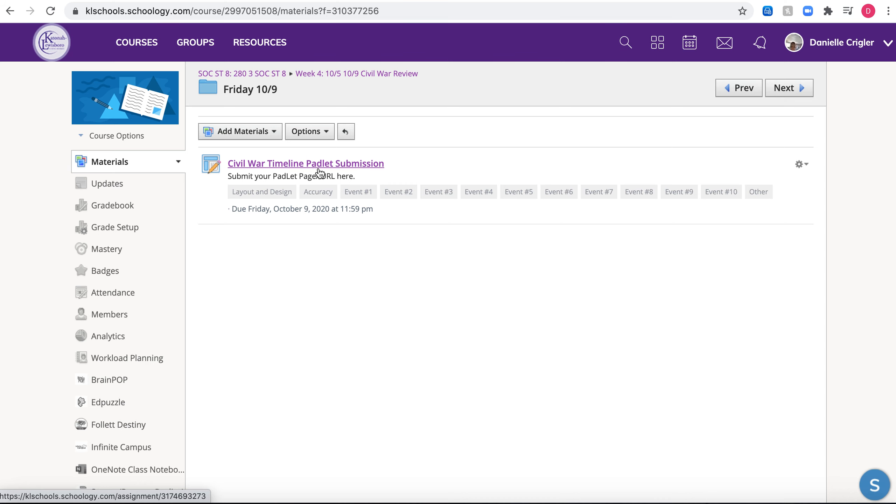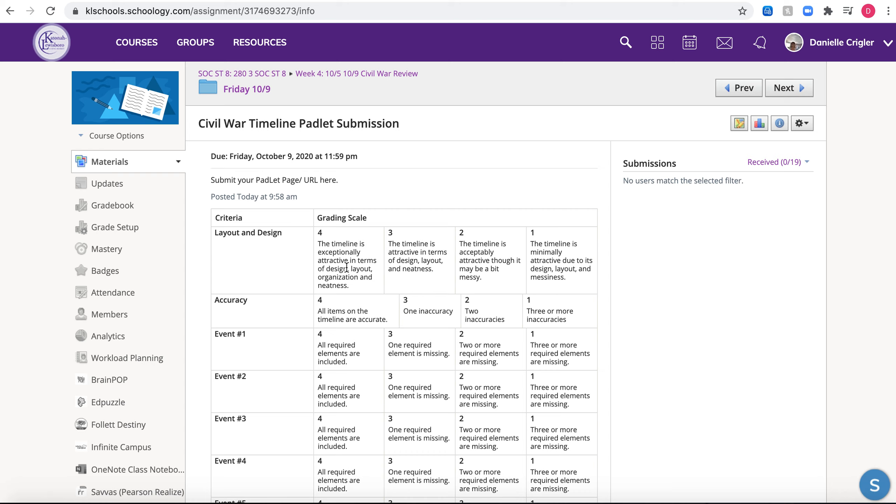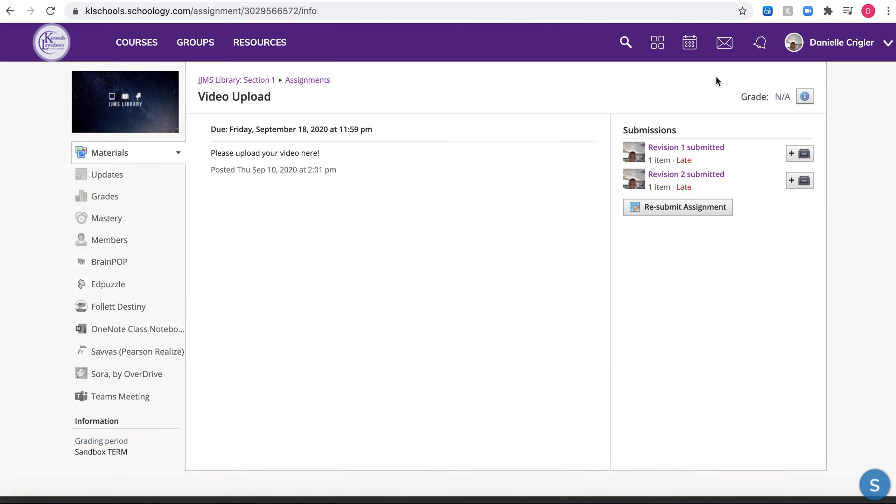I'm just gonna click right on that. This should pop up where mine says submissions, yours should say submit. I'm gonna move to a different page so I can show you what it would look like on your end. Okay, so this is what your end looks like here.